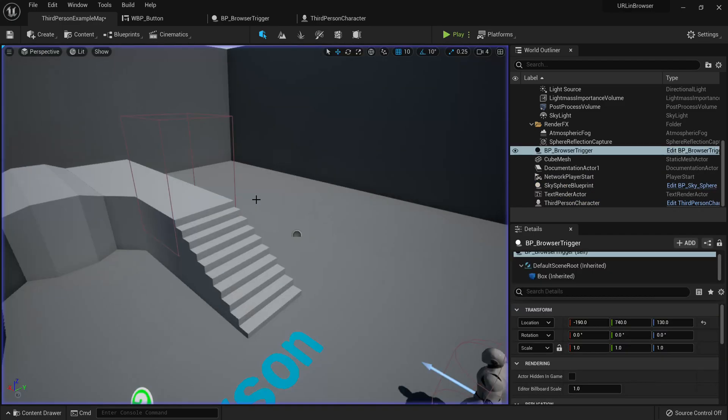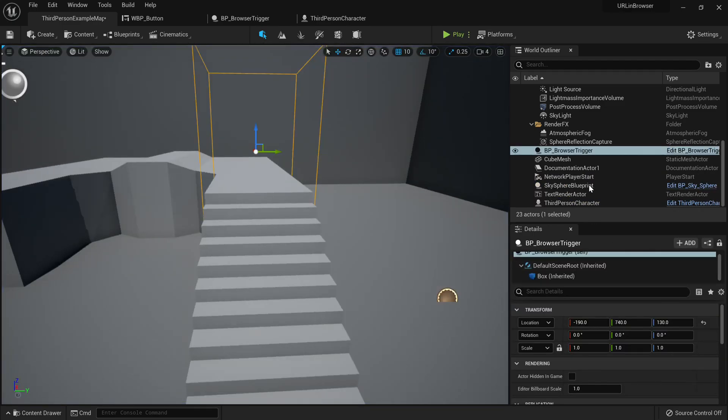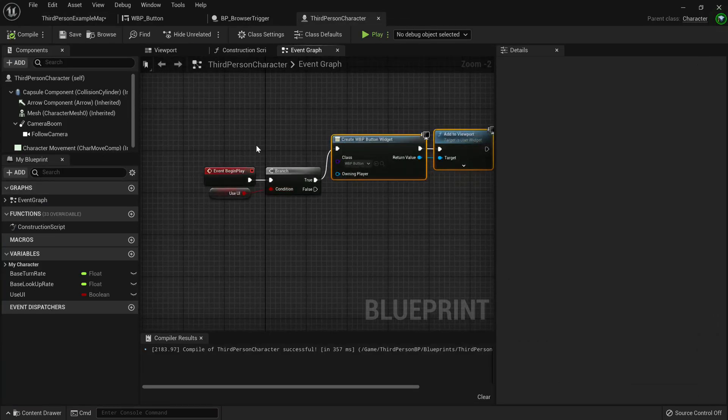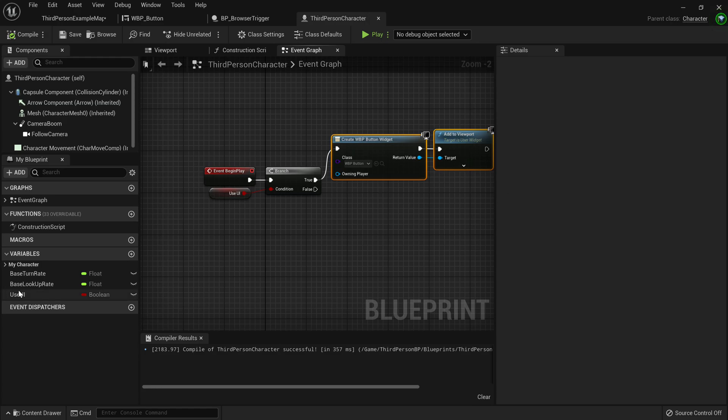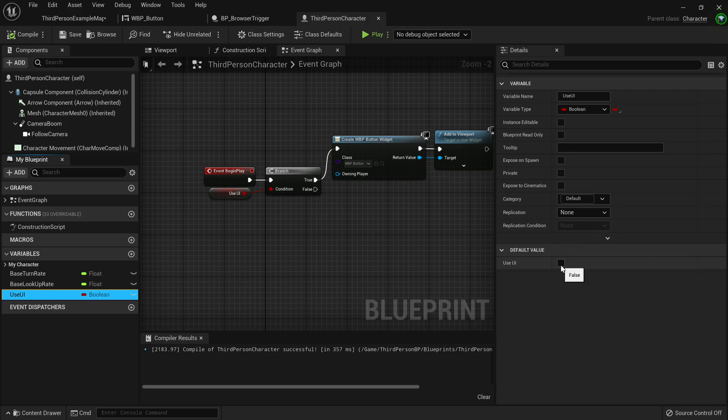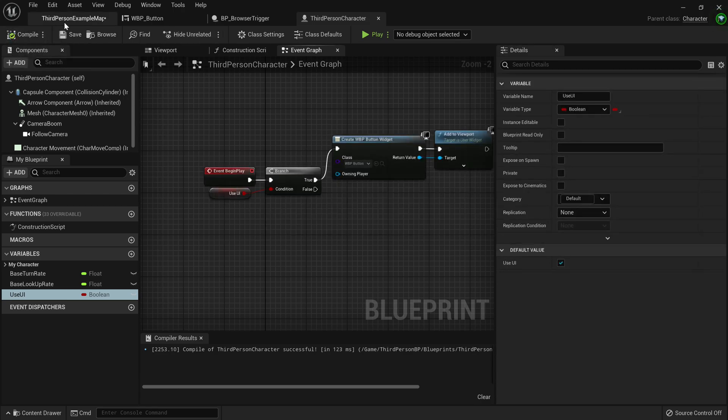But if I go out here and I'll just close this down, and then I go to my third person character, here I've added some UI code. This isn't really important, it's just code I've made to showcase what I'm doing in the video. So I'm just going to toggle use UI on, compile, save.